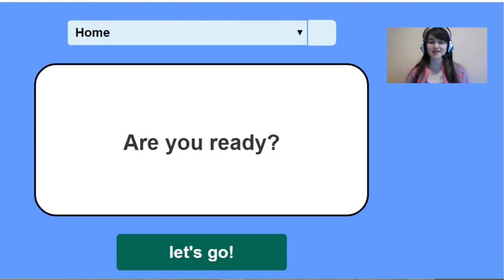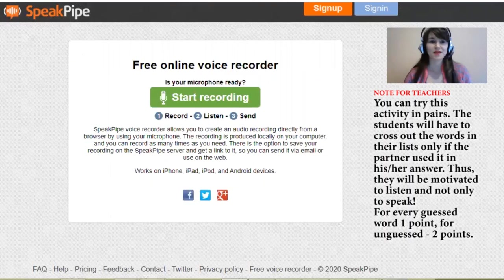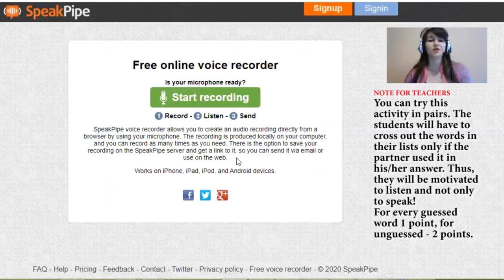You can type your answer to the question in the comments section, or you can go to speakpipe.com and record your voice, your answer to the question. Later, you can share your link to the recording and I will give you feedback.